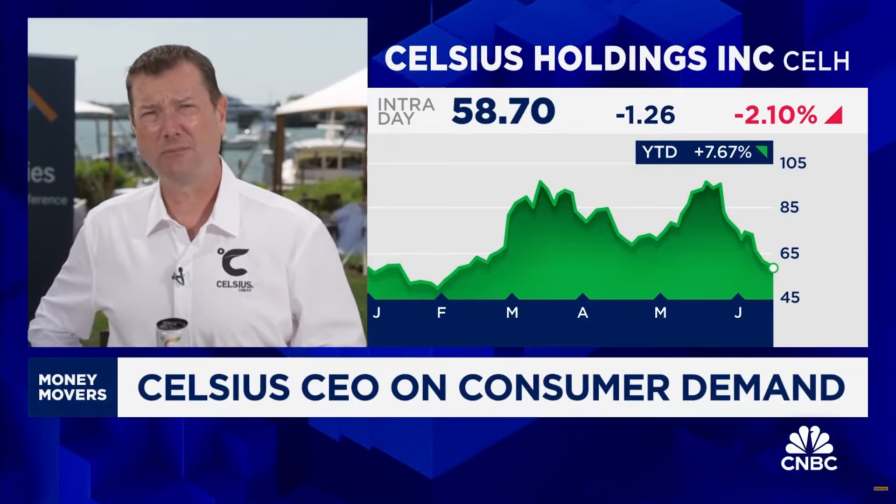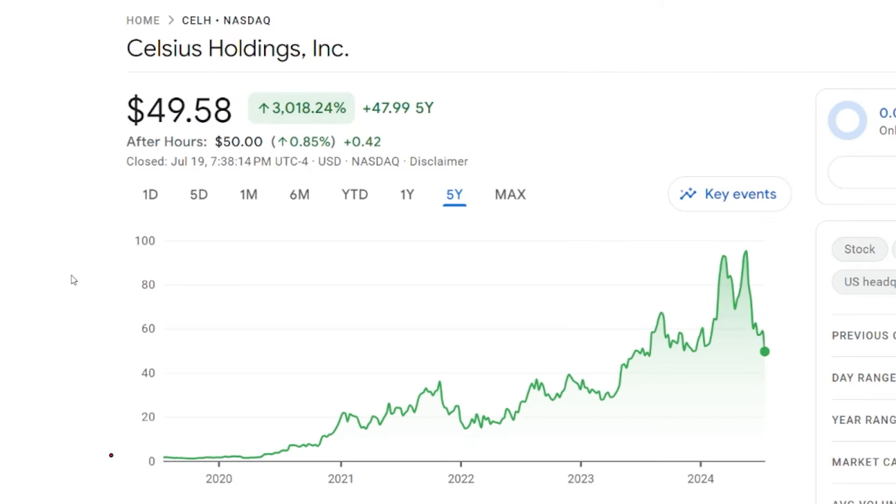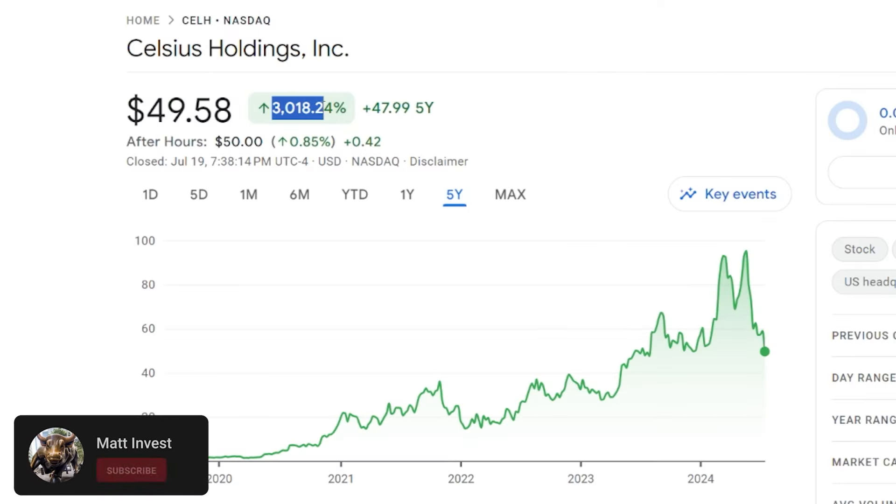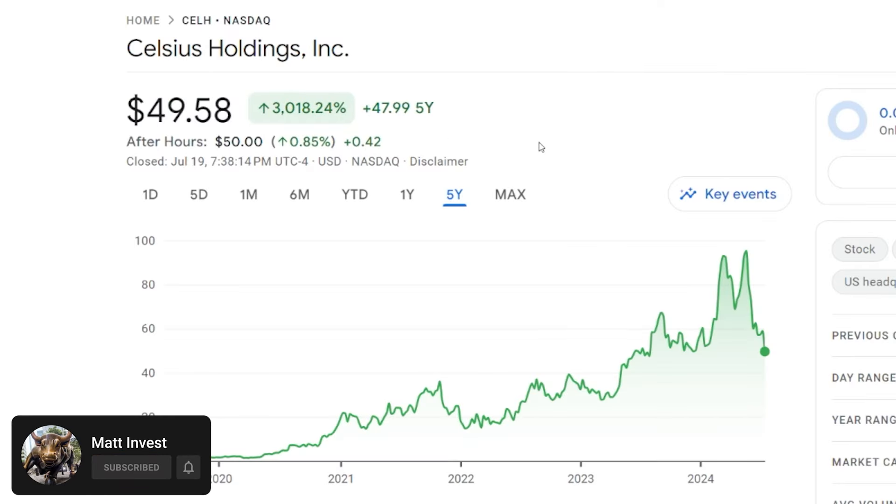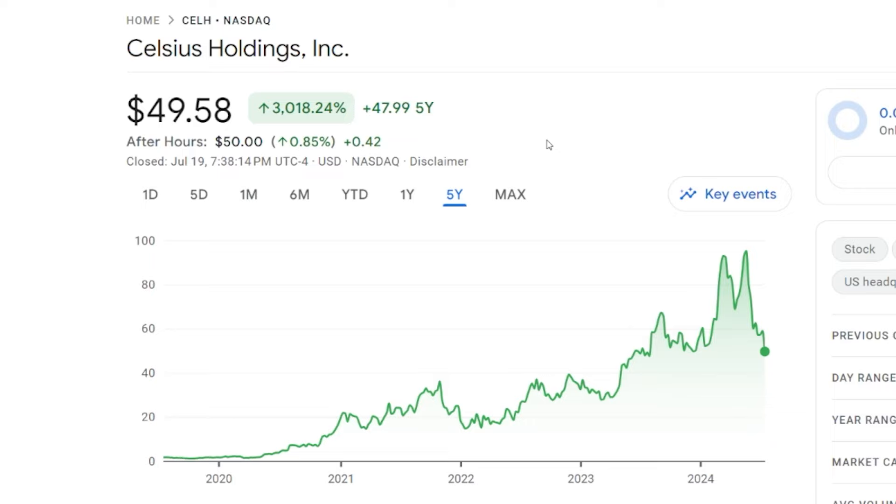Celsius has been a rapidly growing brand and company, gaining a lot of popularity over the past couple of years. The stock is also up 3,000% the past five years, which is amazing for investors. But more recently,